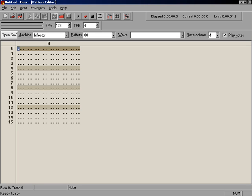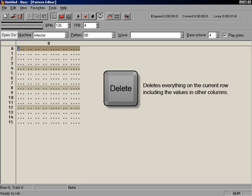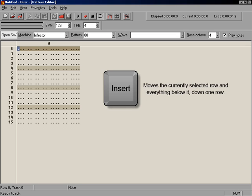It's time to add some notes. If you make a mistake, to delete the value you are currently over, press the period key. Pressing the delete key will delete everything on the current row, including the values in other columns, as well as shift everything below it up one row. Alternatively, pressing the insert key will move the currently selected row, and everything below it down one row.